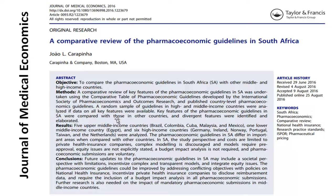The paper published in the Journal of Medical Economics was a comparative review of the pharmacoeconomic guidelines in South Africa and compared the SAA guidelines to a group of six middle-income countries and six high-income countries. In the interest of full disclosure, I serve as an editorial board member at the journal, but the peer review process for authors and editorial board members is precisely the same. This paper went through a rigorous peer review process with independent and blinded reviewers.